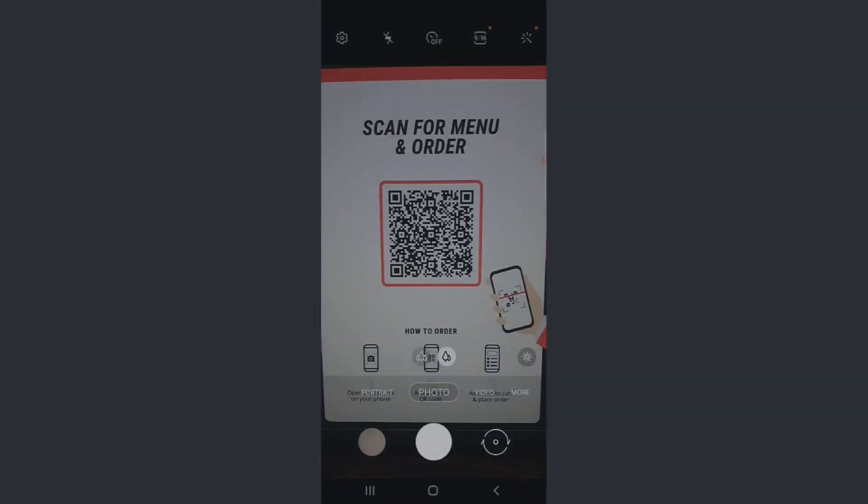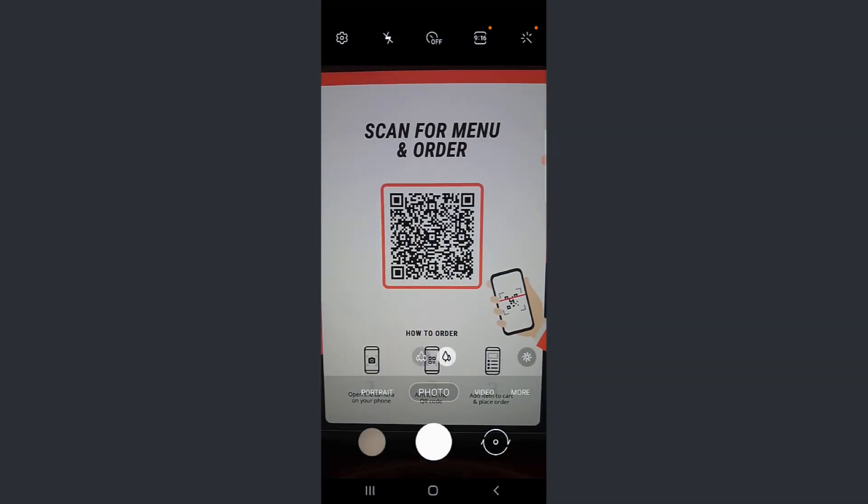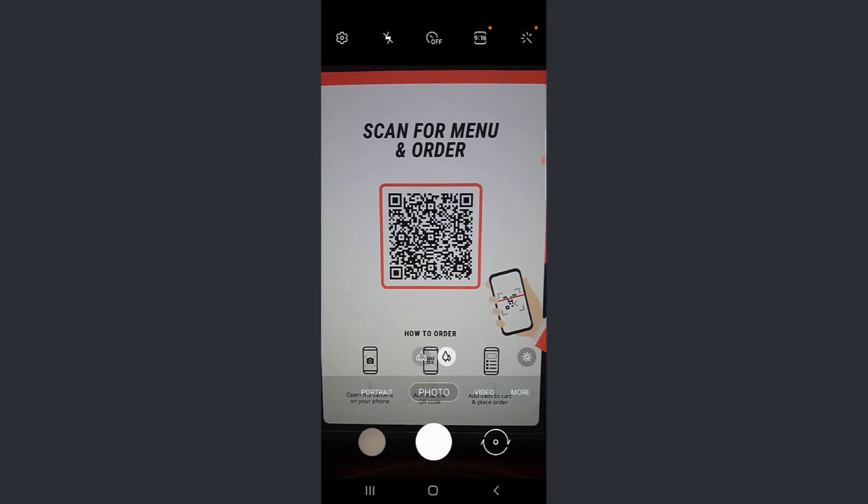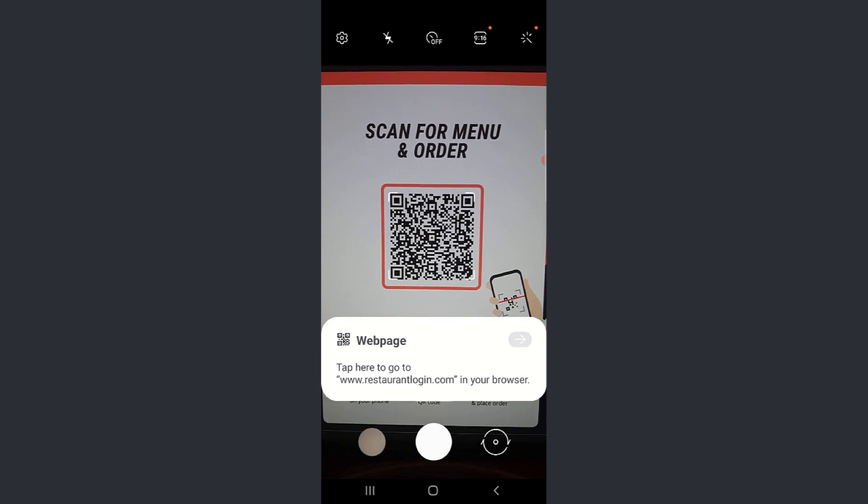To scan the QR code, they can either use the default camera app or they can use a dedicated QR scanning app, which they can easily download from the Play Store. Scanning the QR code will instantly lead them to the restaurant's online menu page for contactless ordering.